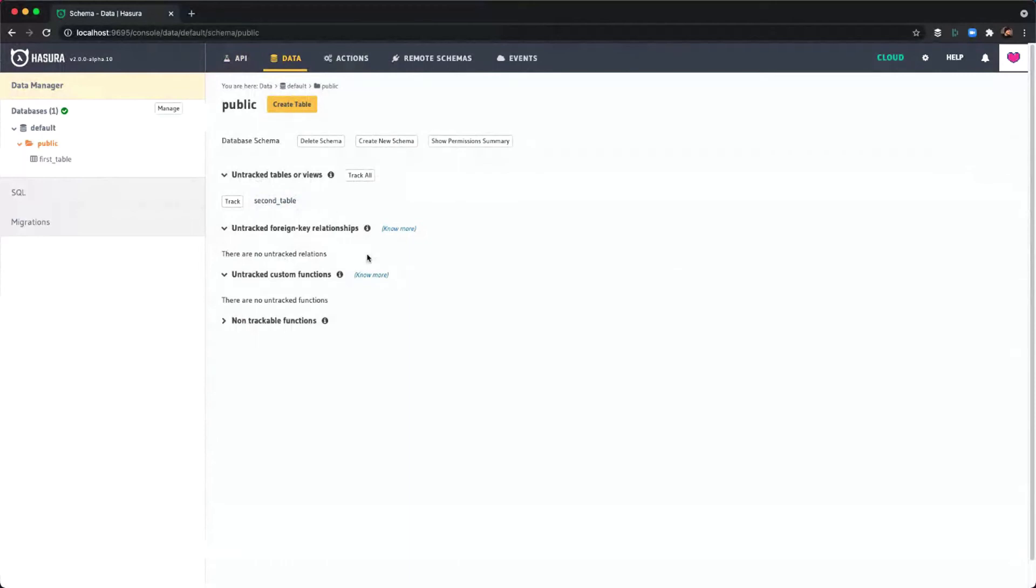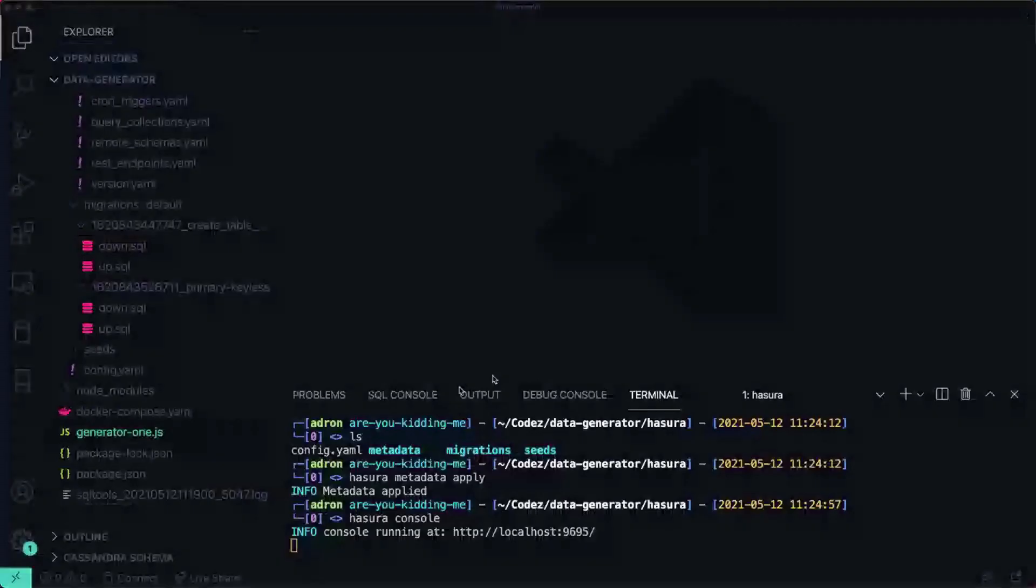And you can do that with the other things too, like with the foreign key relationships, custom functions, etc. But do be careful in metadata, you might tweak something that then misreads or whatnot. But everything is in those files for the metadata for the API server. So if there's anything that you don't actually want in there, then you can just delete it from those files and reapply it via Hasura metadata apply and boom, everything's cleaned up.